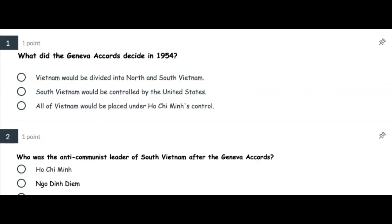Number one: What did the Geneva Accords decide in 1954? Was it that Vietnam would be divided into North and South Vietnam? South Vietnam would be controlled by the United States? Or all of Vietnam would be placed under Ho Chi Minh's control?